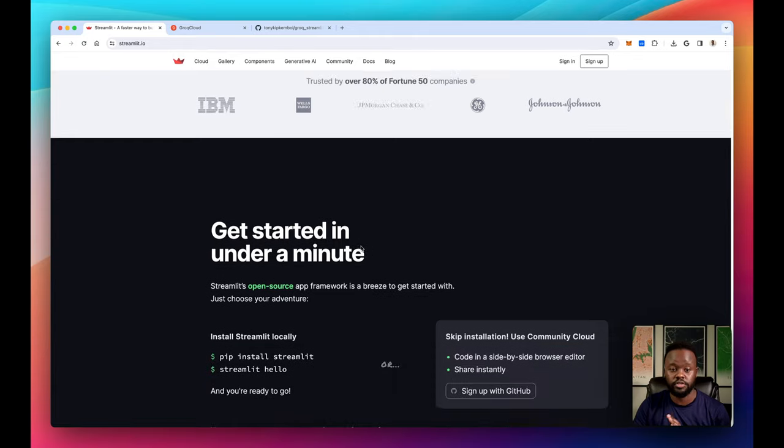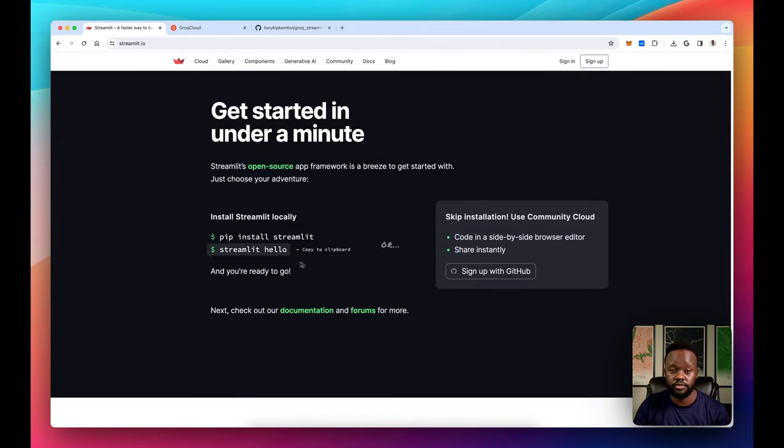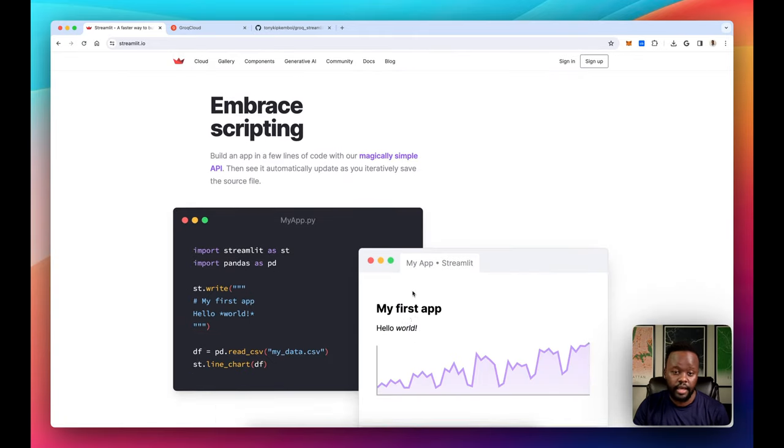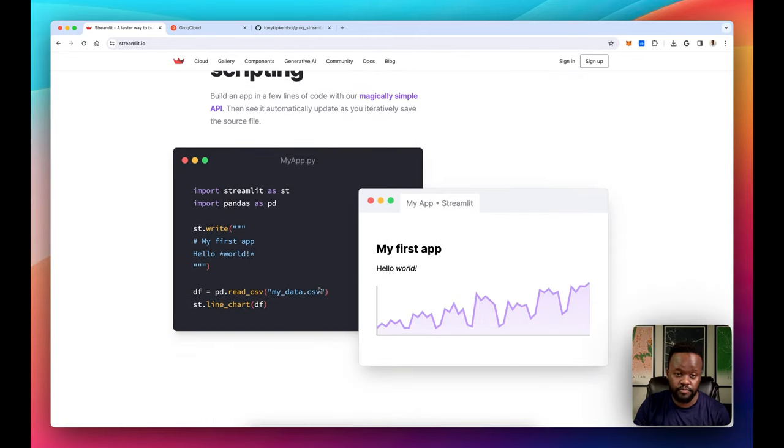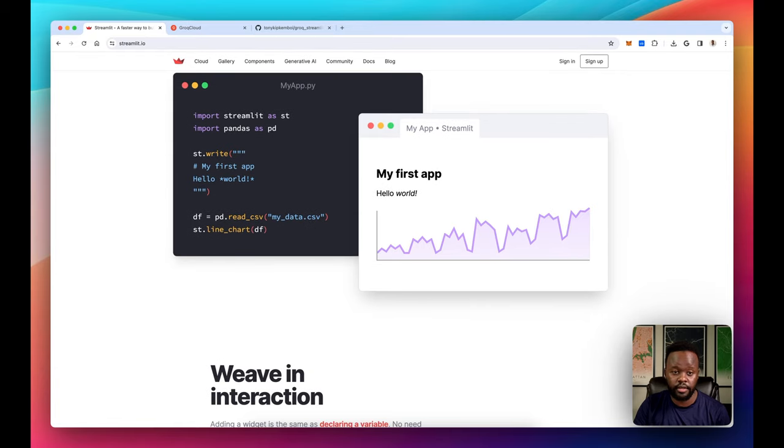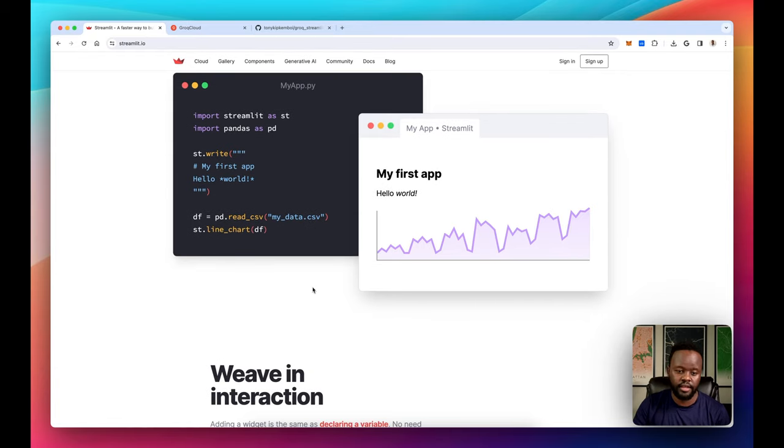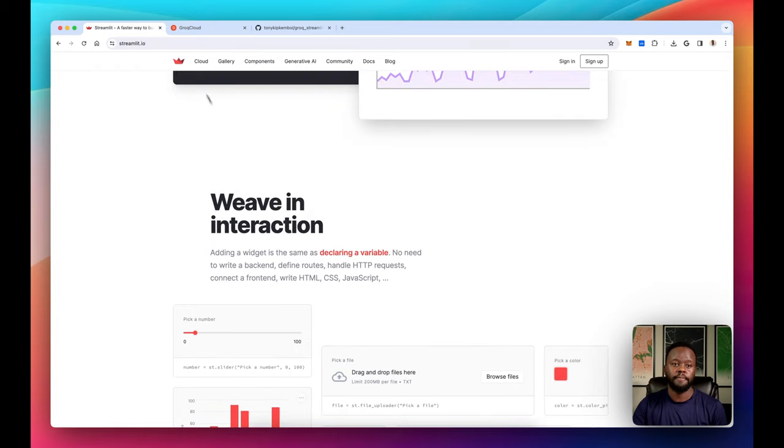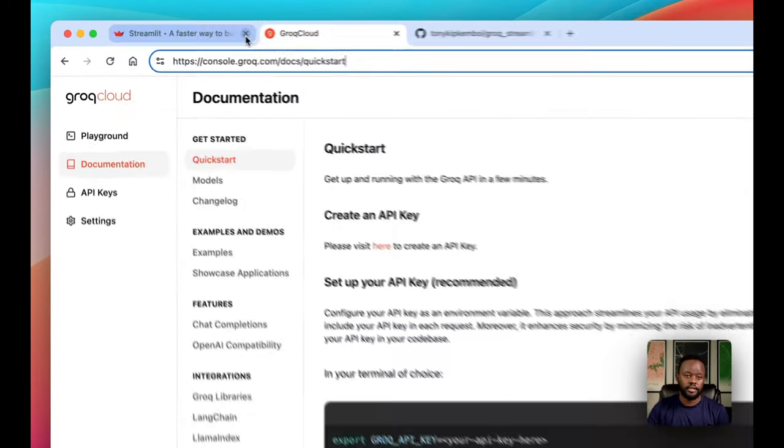If you don't know about Streamlit, just do pip install Streamlit and you get Streamlit right there. It's very flexible and very customizable to your needs really. It's really cool, I like using it. So that's out of the way.